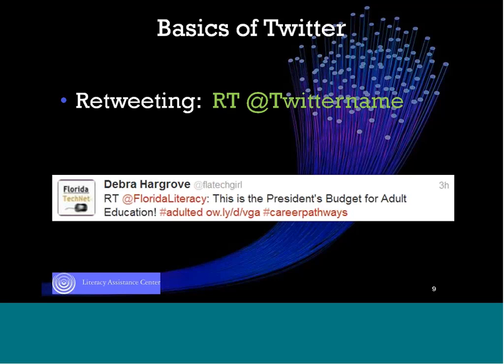Retweeting looks like this: RT followed by the person's Twitter name — or Twitter handle as we call it — which is always an @ symbol with their name and no spaces. That name will appear in red, so if you click on it, you go out and see that person's whole Twitter feed. Anything that's red in a tweet is a link that will send you out to other content. The retweet link sends you to the person's Twitter account so you can see everything they've tweeted and decide if you want to follow them.